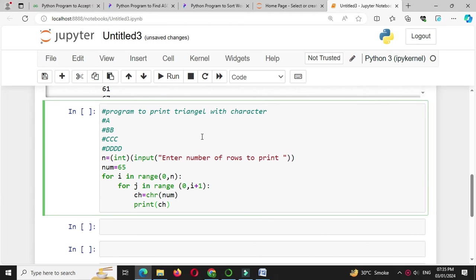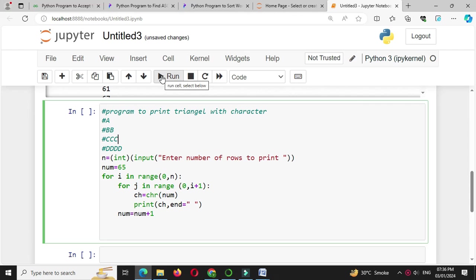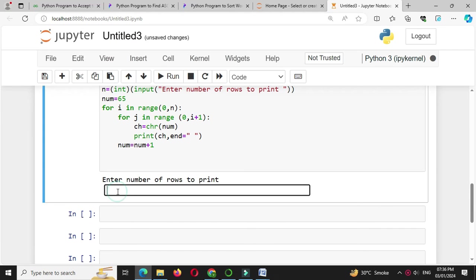We will use end to make separation between characters, and then we will increase num by 1, so num equal to num plus 1. We will execute this. It will ask for number of rows to print. I will give 5.